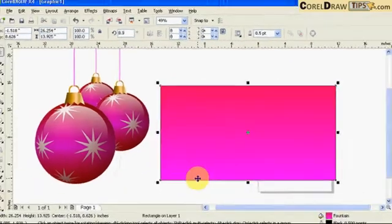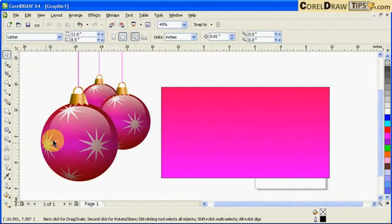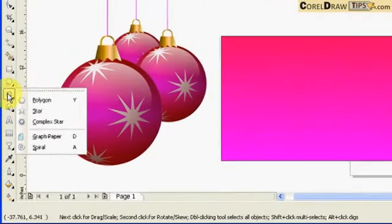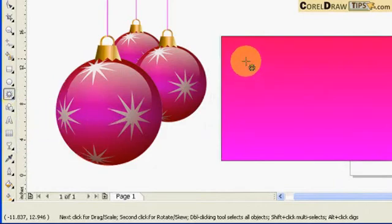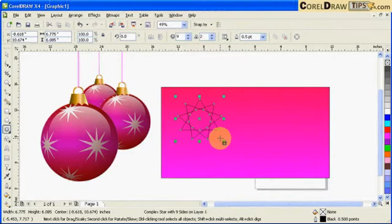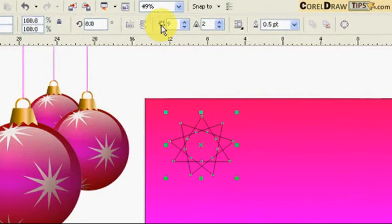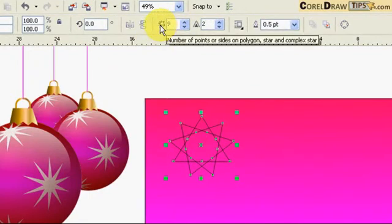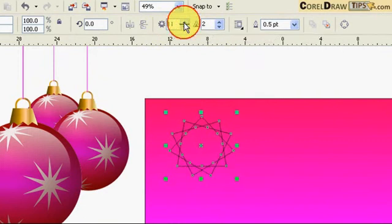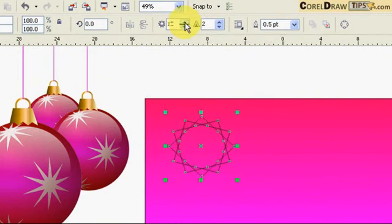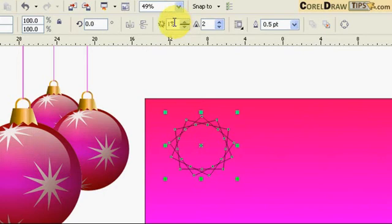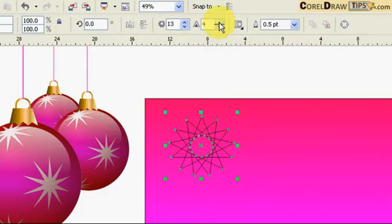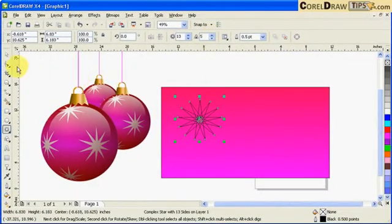Now I'm going to create the stars using the complex star tool. Click and drag to draw one. In the property bar it says nine points for the polygon, so I can increase that by clicking the icon to add more points. This other value controls the sharpness of the star.